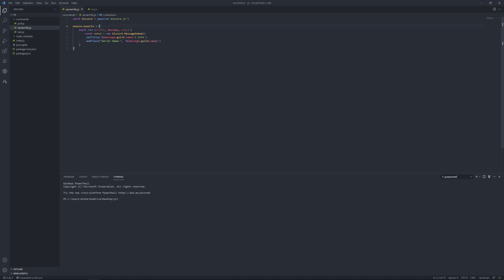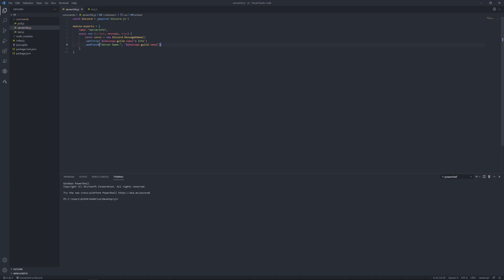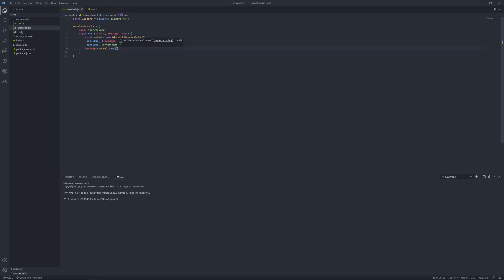Now, actually, so it responds, you want to put name just below async, server info. Now we've got to put down here message dot channel dot send, just put embed or whatever you called it here.